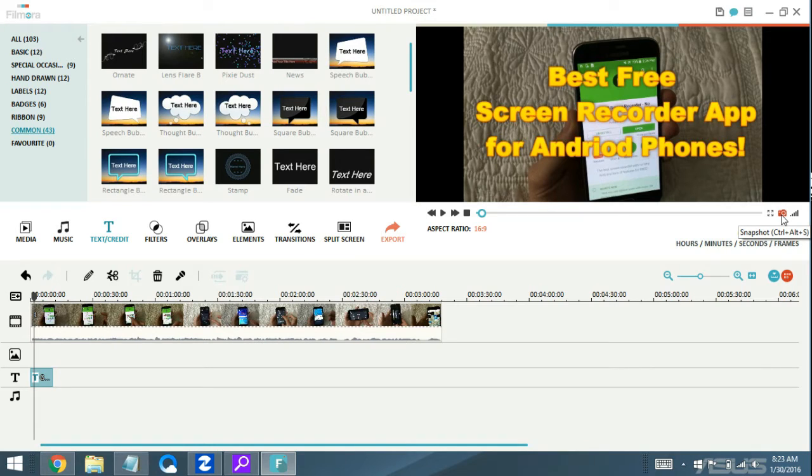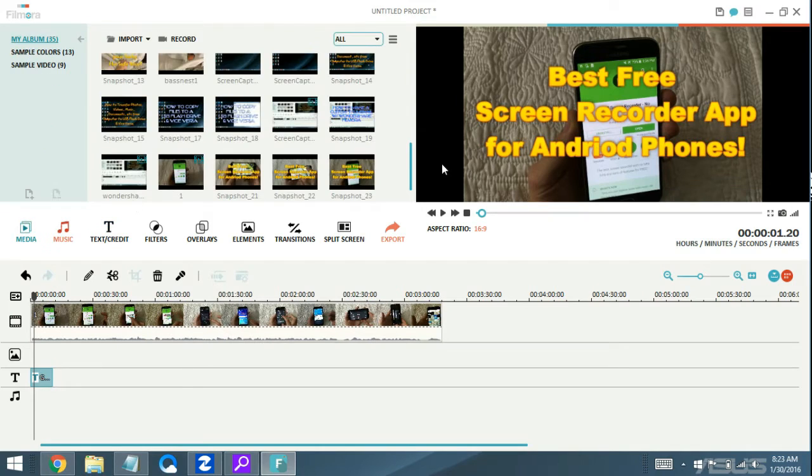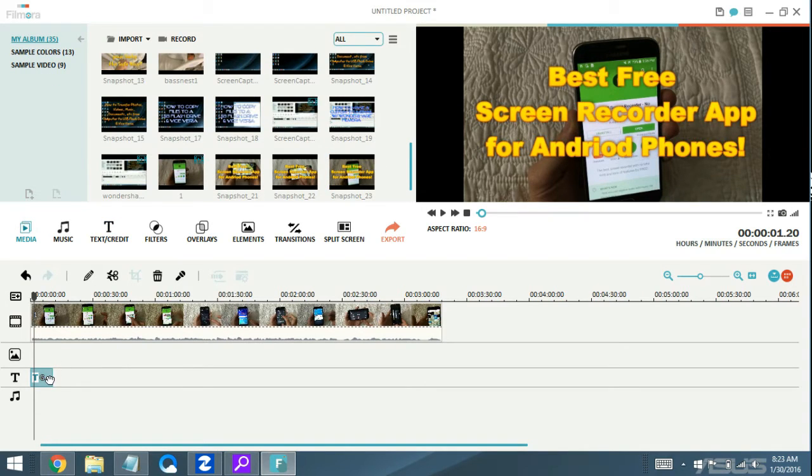For a snapshot, I'm going to click on it. Once I click it, I go back to media and you can see that it's right here.